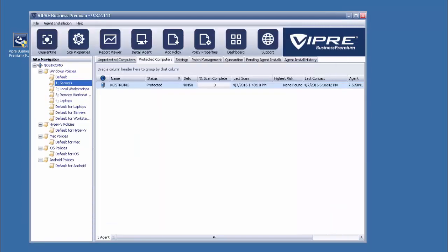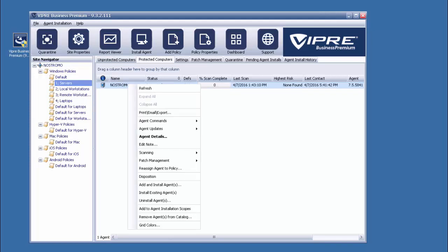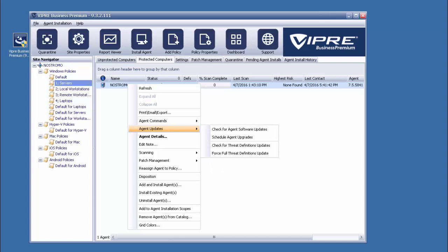So, for policies not configured to automatically update, agents can be prompted to check for new software versions. First, if we're not already, we'll need to navigate to the Protected Computers tab to view the agents that are currently deployed. From here, we just need to right-click on an agent, expand Agent Updates, and select Check for Agent Software Updates.